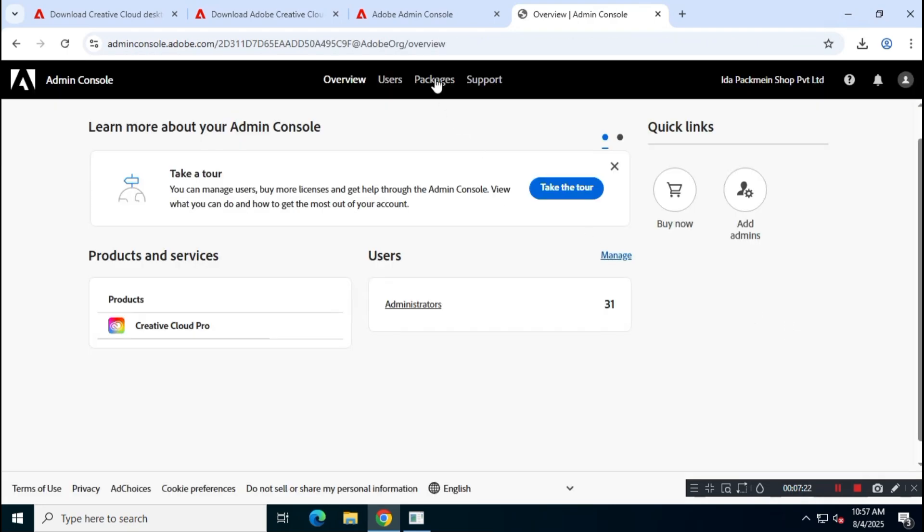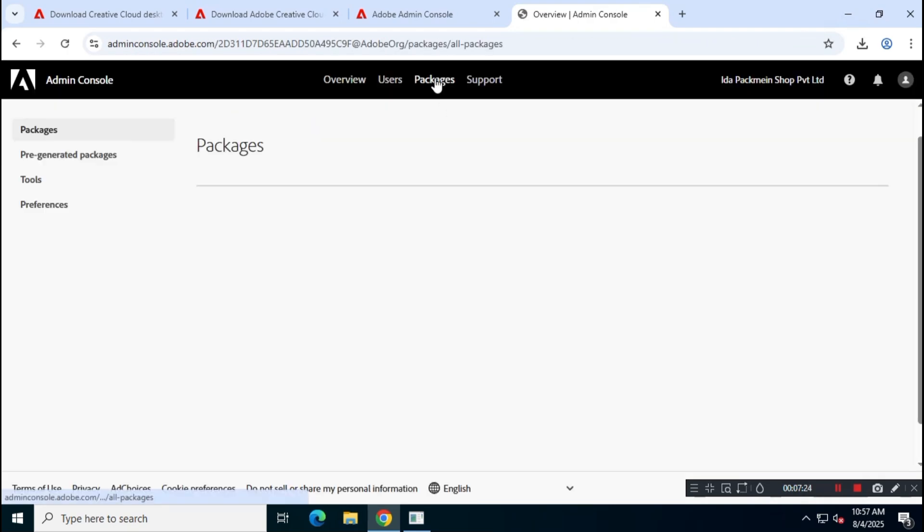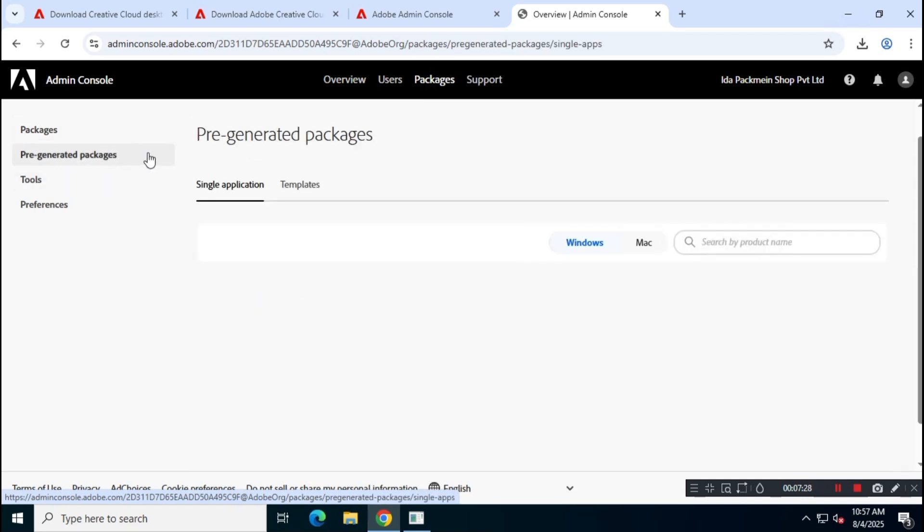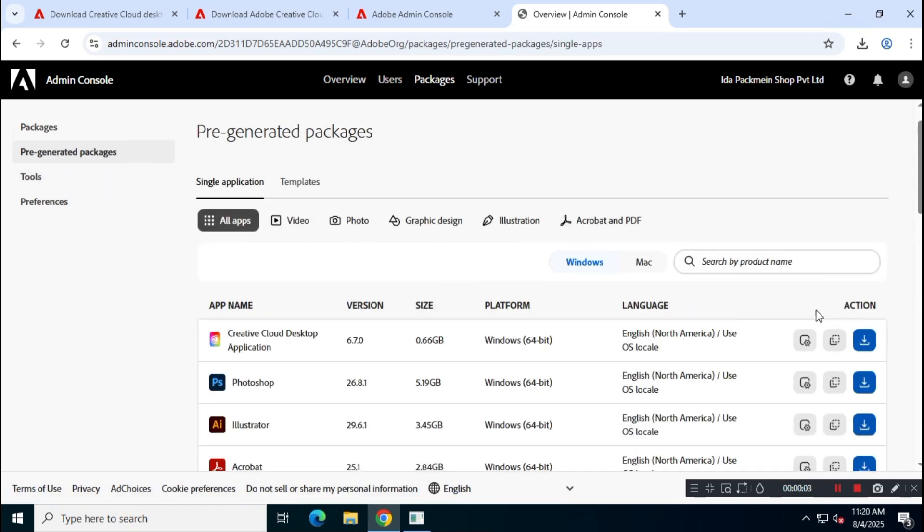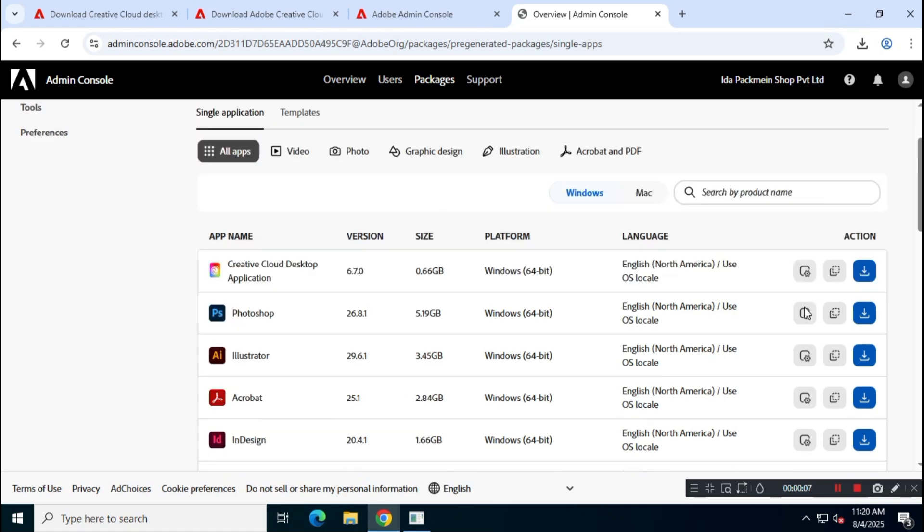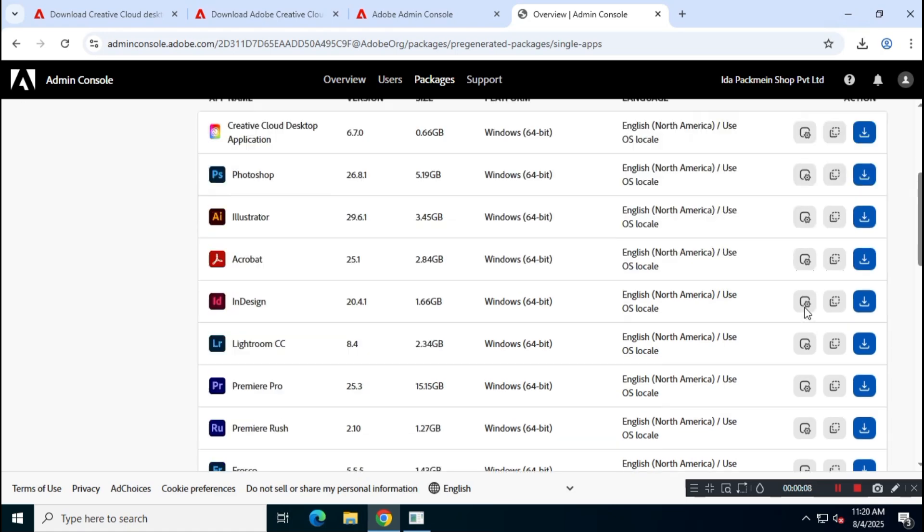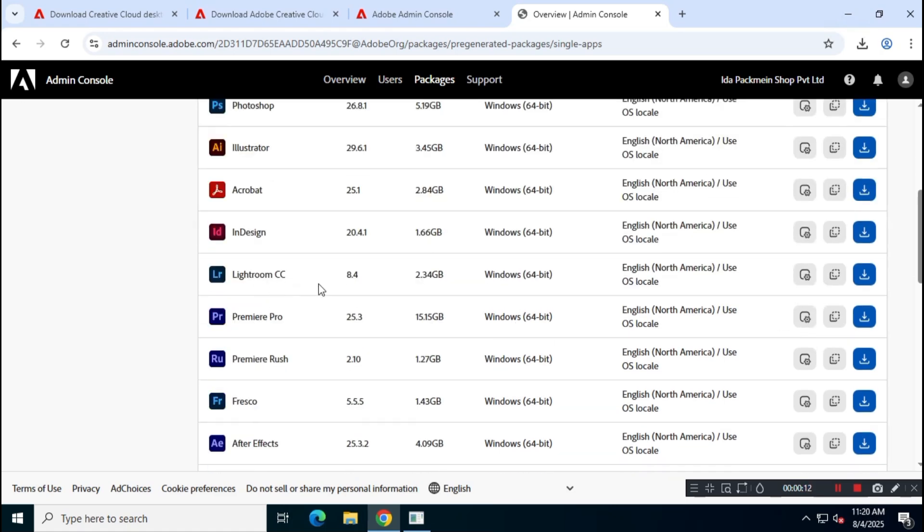Once you're logged in, go to Packages, then select Pre-generated Packages. Now, look for Adobe Lightroom CC. Download Adobe Lightroom CC using the link provided by the official Adobe Admin Console.